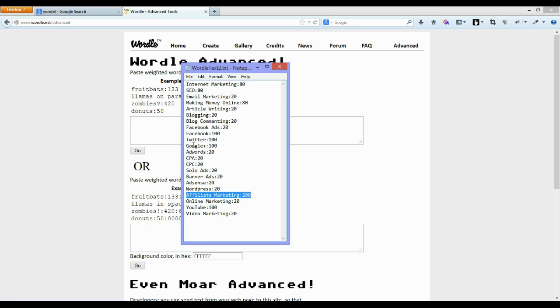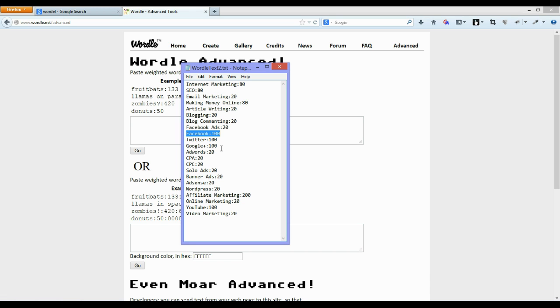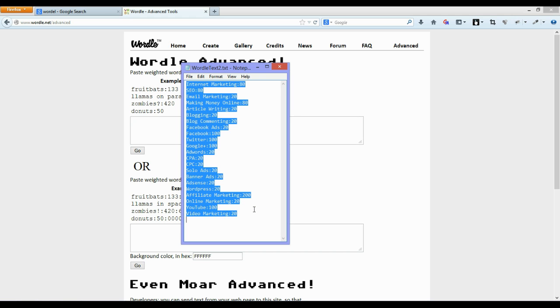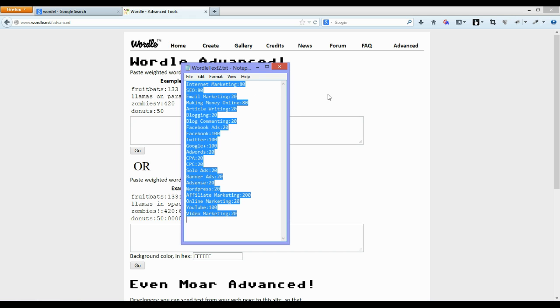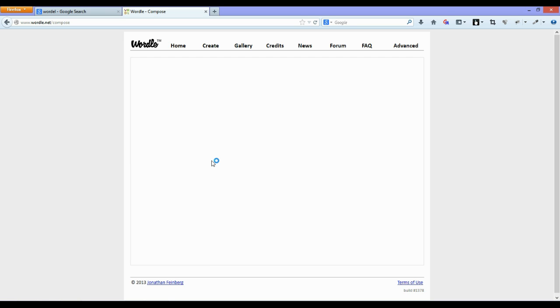Facebook, Twitter, Google also they all have weightings of 100 or some smaller weightings. So we should expect to see Affiliate Marketing popping up as the largest with a number of the other websites such as Facebook, Twitter, Google, YouTube etc. popping up a little bit smaller than Affiliate Marketing but larger than a number of the other options. So let's just paste that in and have a look at the response from Wordle.